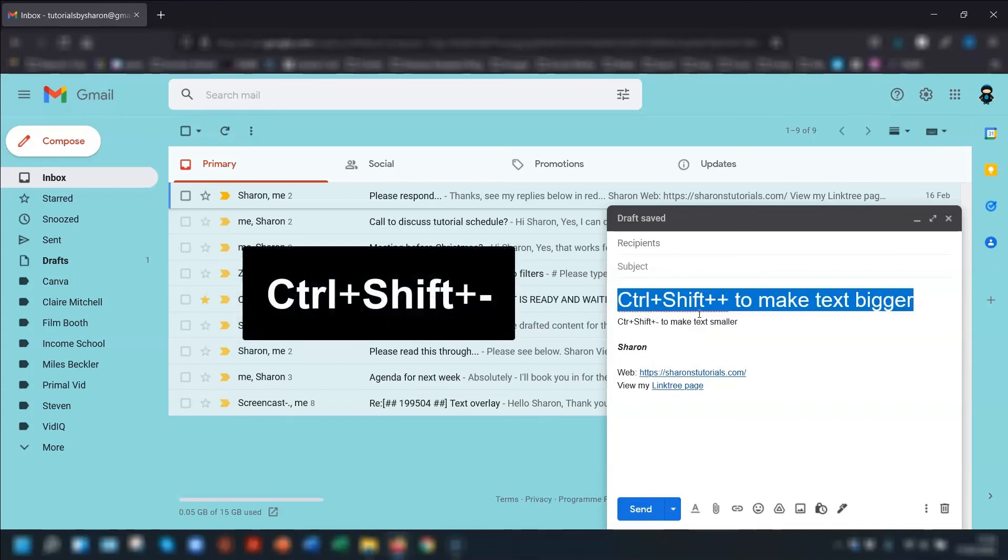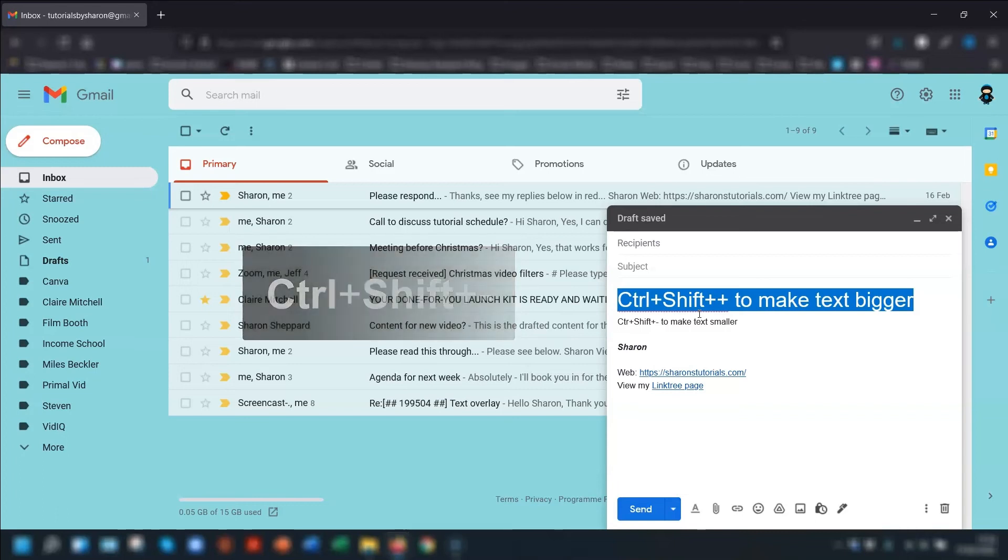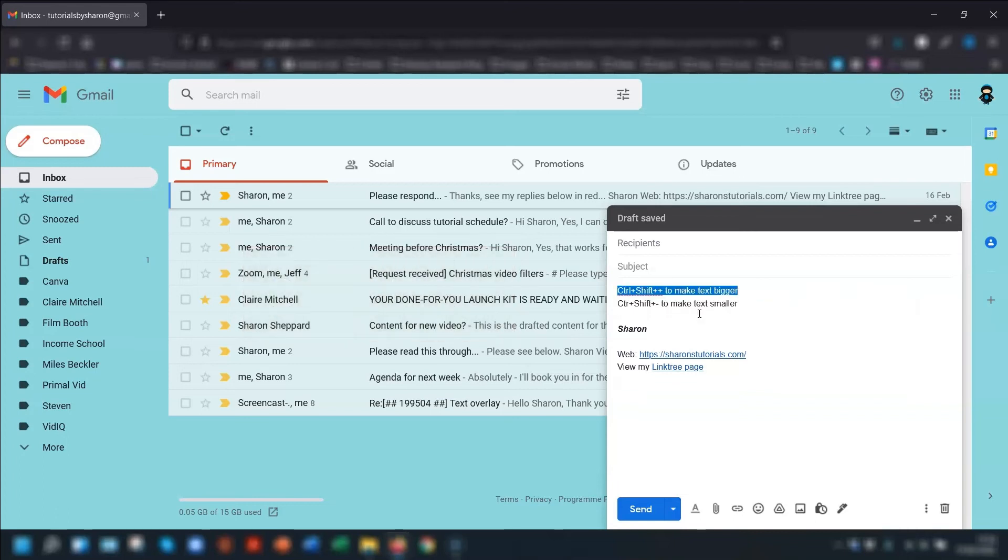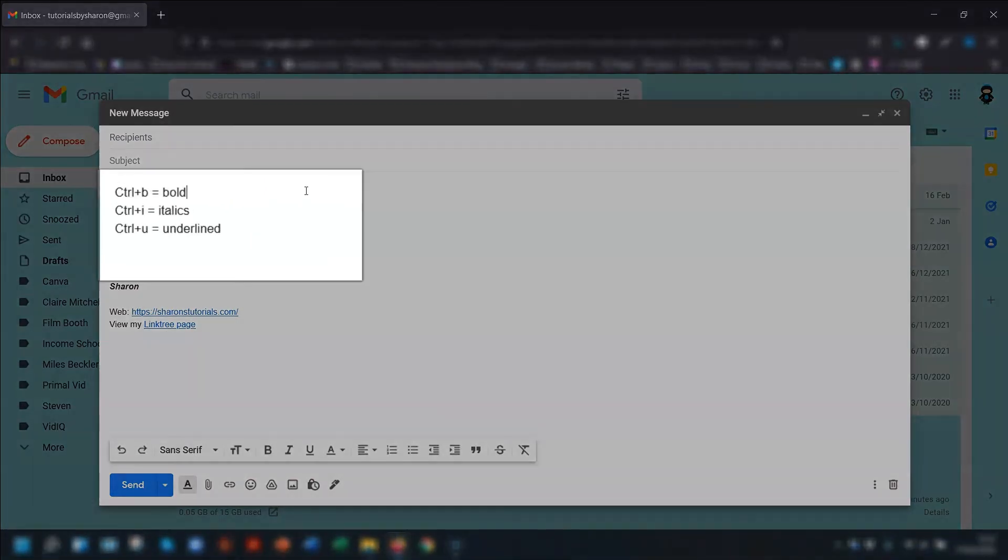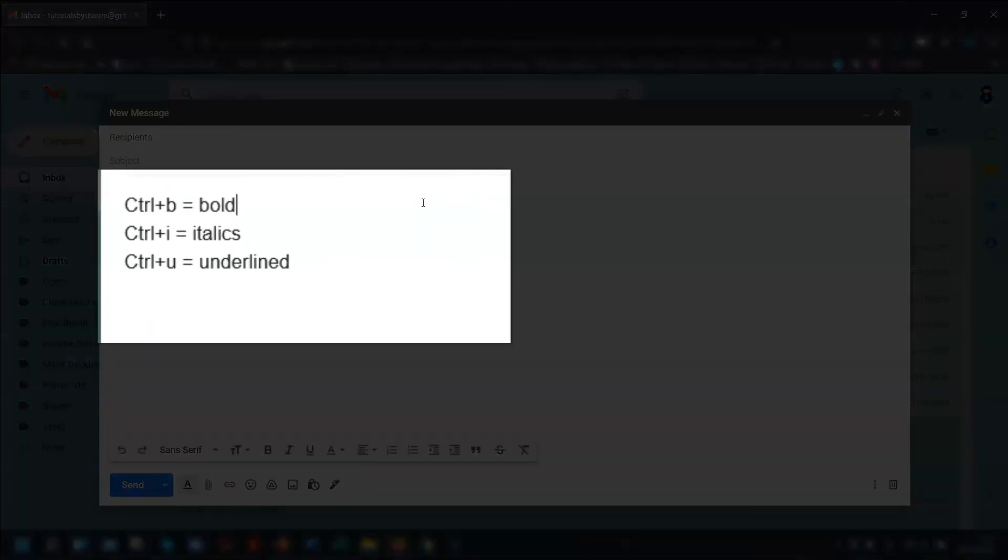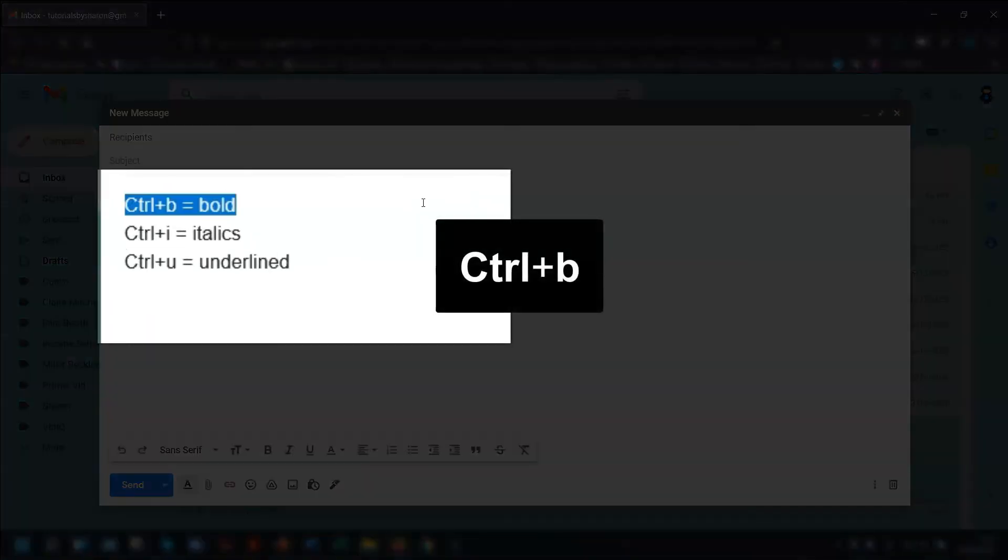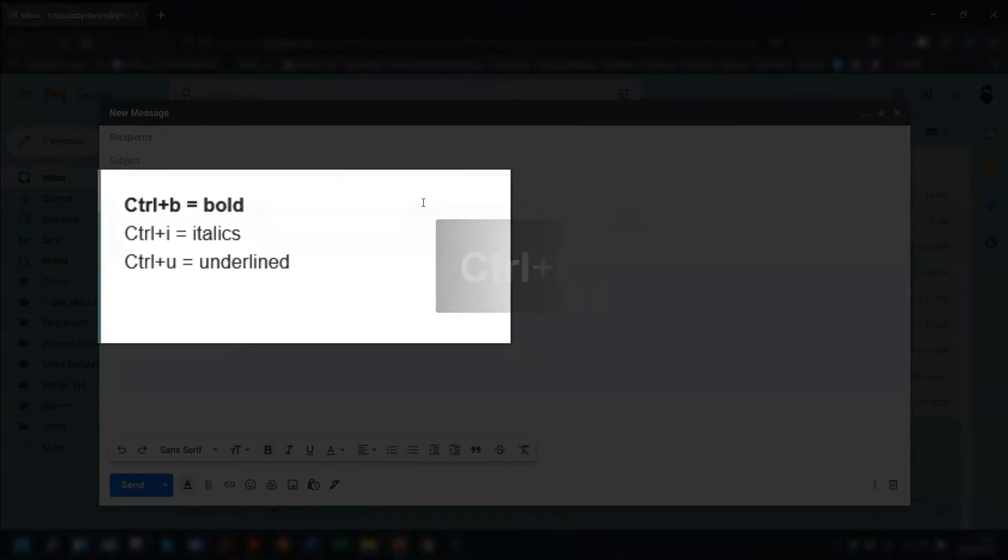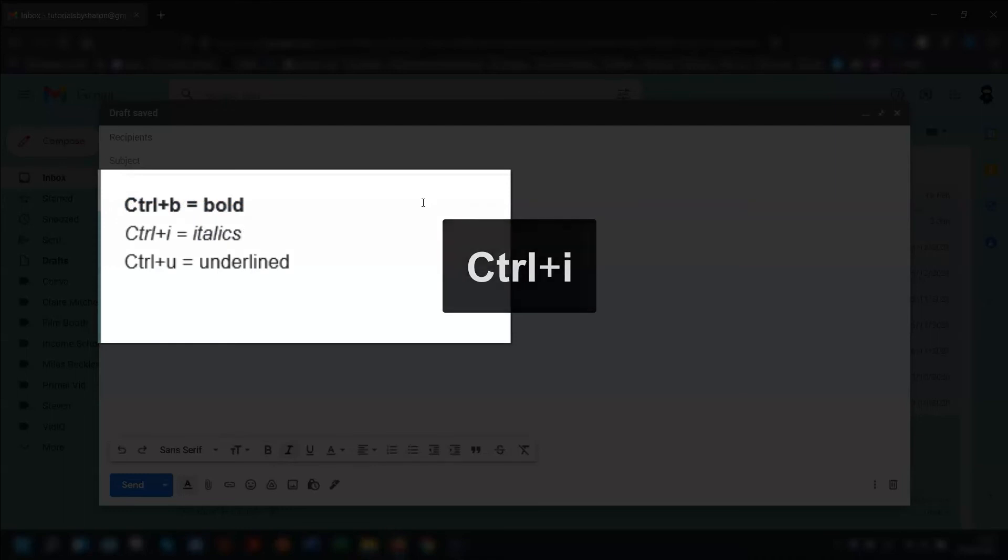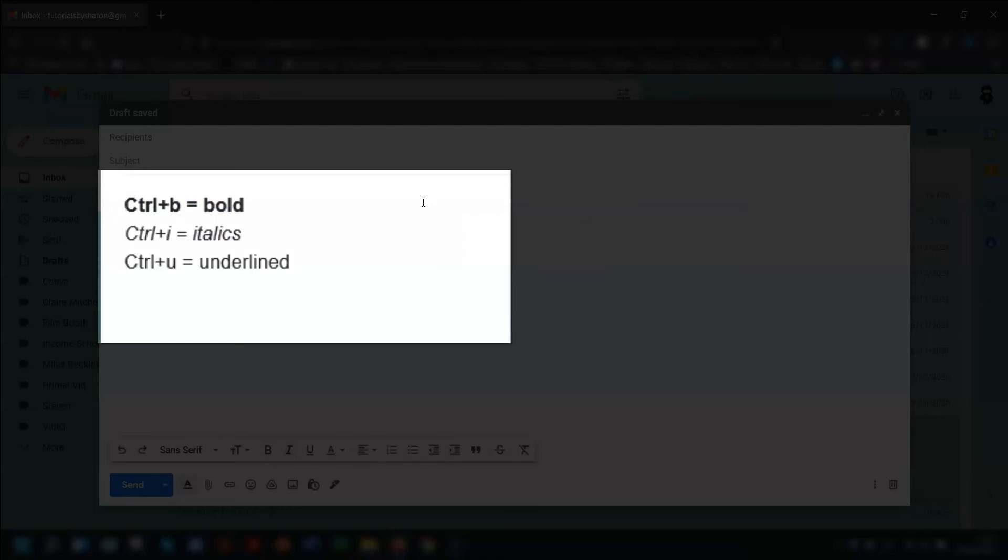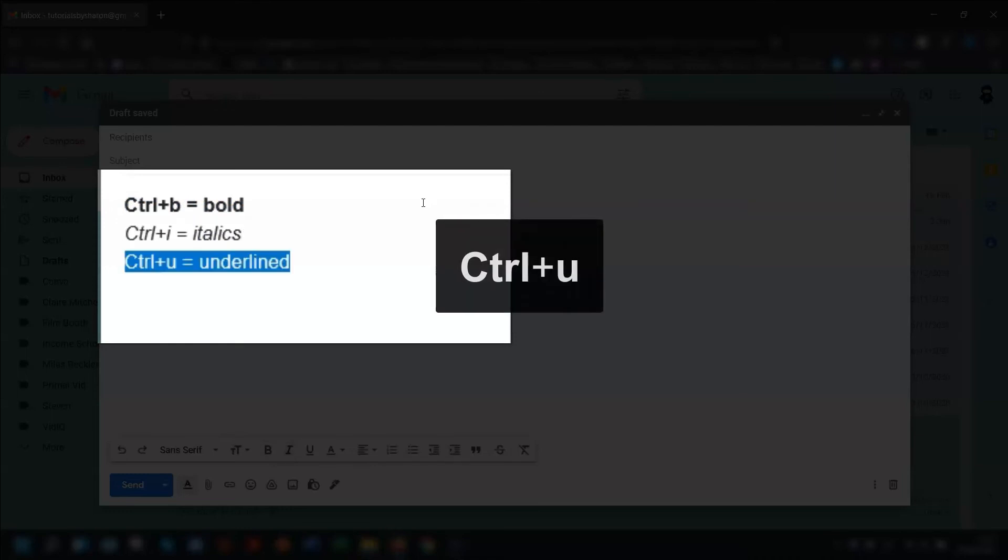And if you want to make it smaller, press Ctrl, Shift, and the minus key to make it smaller. Then you have the standard shortcuts for use in any text-based apps or software. So Ctrl and B will make the text bold. Ctrl and I will put the text in italics. And Ctrl and U will underline the text.